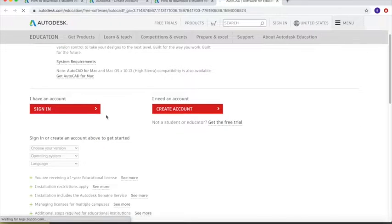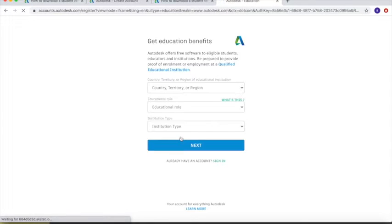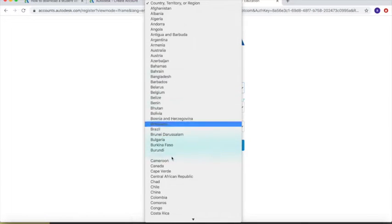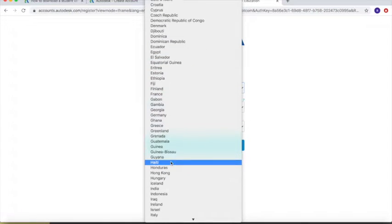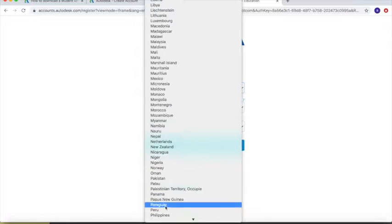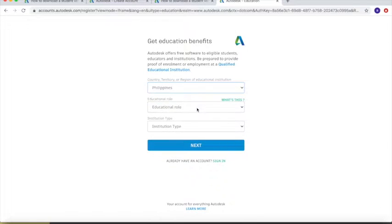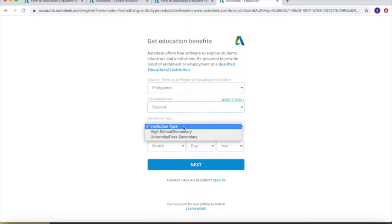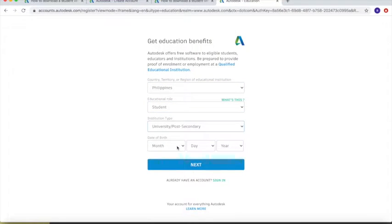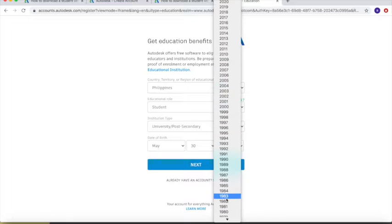You have two options: sign in or create account. Go to create an account and input the necessary details. Select your country — Philippines is here — then click for student, set the institution to university, and then type in your birth date.